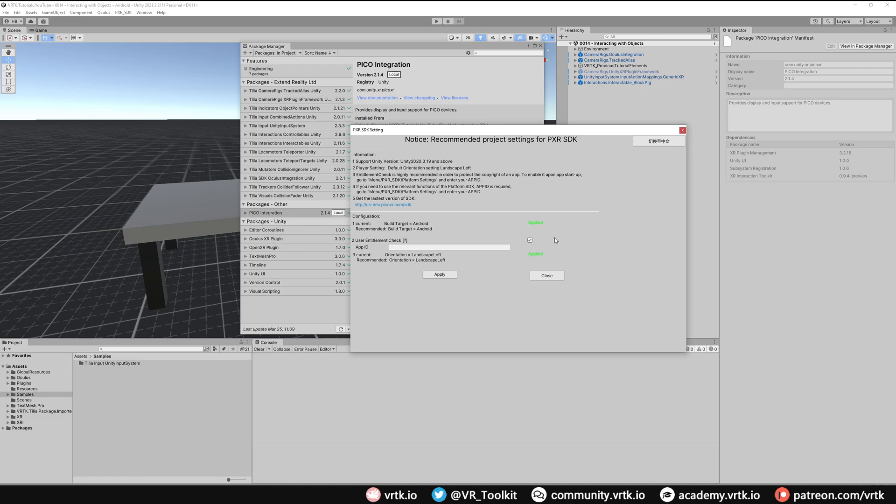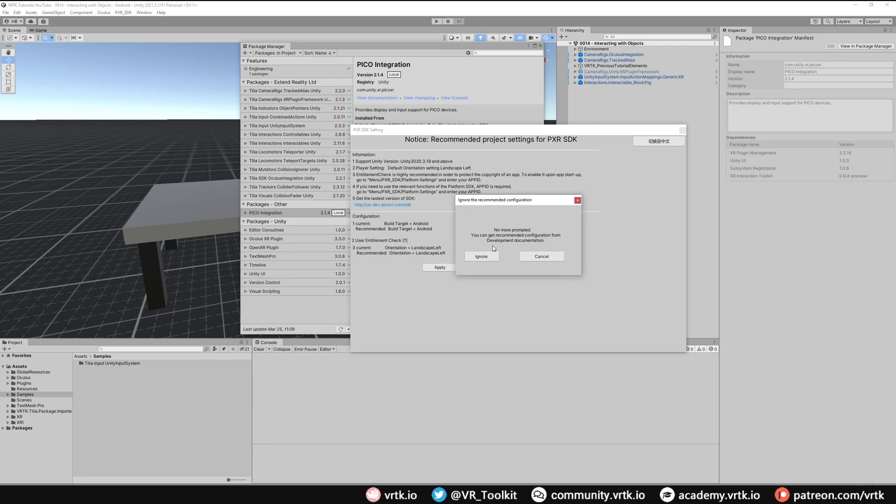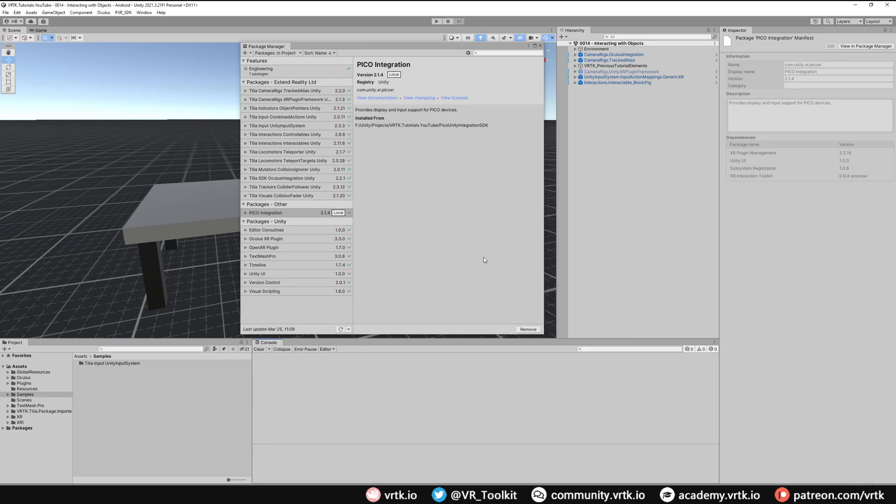And then the final thing, the orientation is already set to landscape left so we're fine with that. So we can just click apply and then we can click close. And we can just click ignore, we don't need these prompts anymore. And there we go we've now installed the Pico Unity SDK into our project.